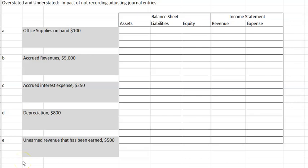This problem is going to demonstrate the impact of not making adjusting journal entries. For each of these situations, we're going to determine what the impact would be if we did not make these adjusting journal entries — choosing the word overstated or understated. This is a fairly advanced type of problem because you really have to understand the journal entries, where they are reported on the financial statements, and whether or not they make an account go up or down.